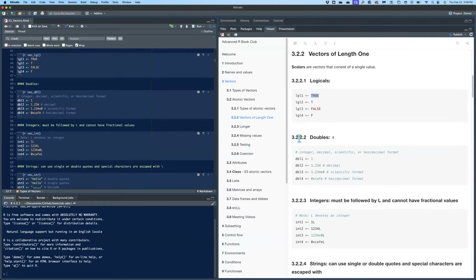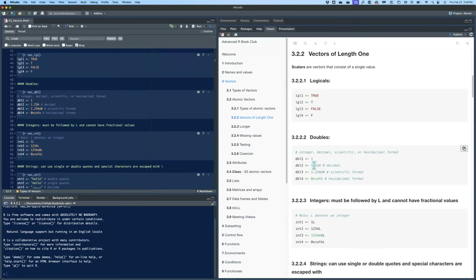Logicals are true/false. Doubles are the decimals — numbers that have decimals. Even if you use an integer to assign it to a variable, it's still a double unless you put an L after it. So in order to specify an integer when you create the vector, you need to put an L after the number. So just a one is actually a double, and one-L would be an integer.